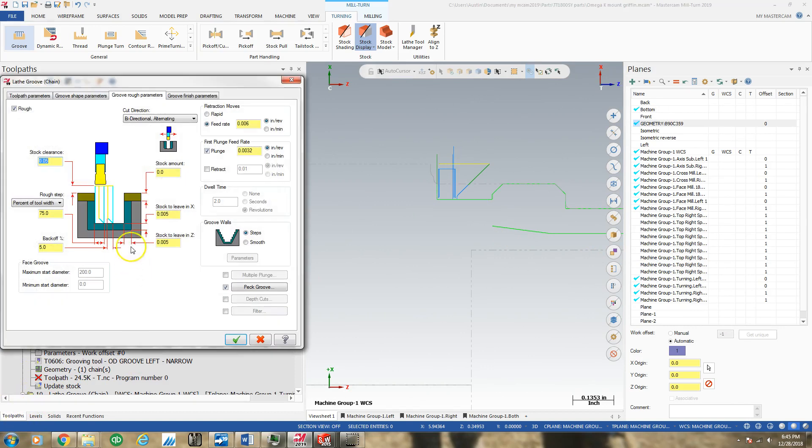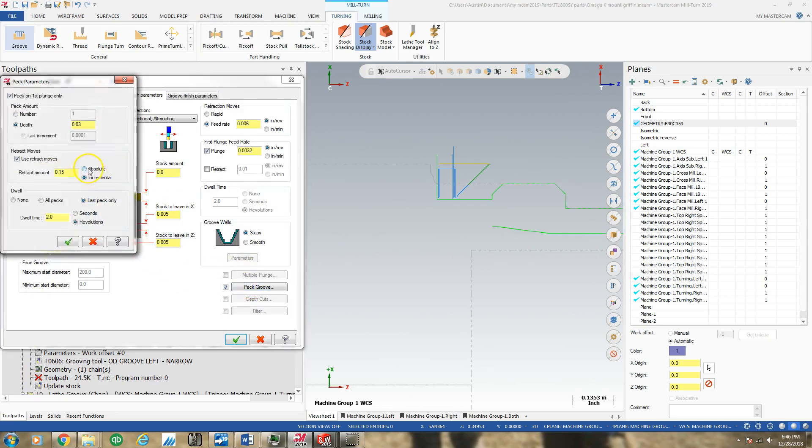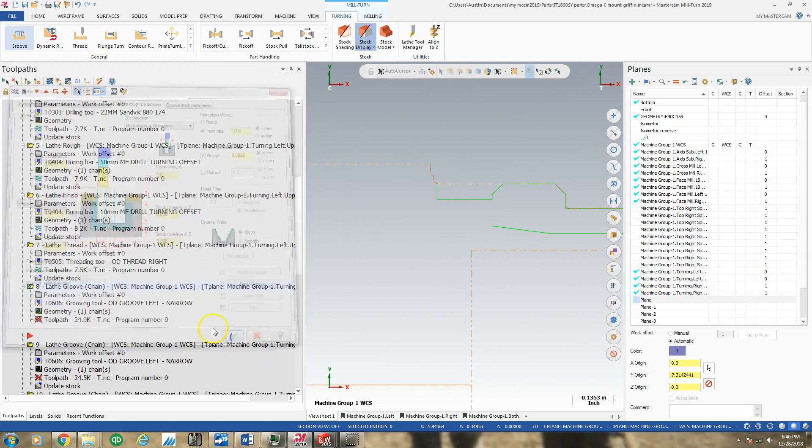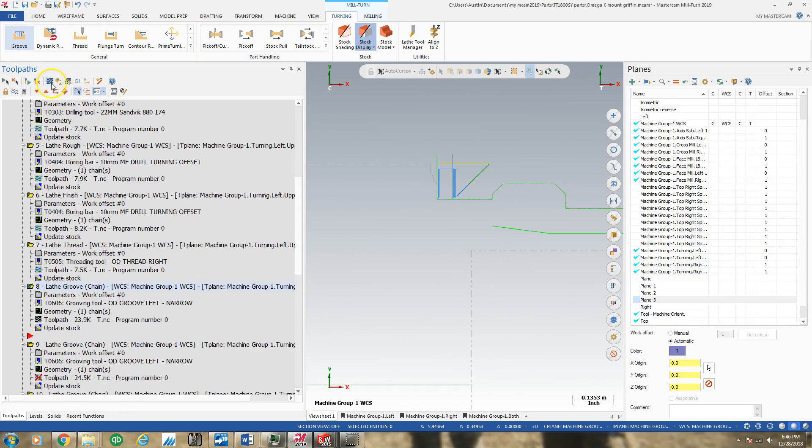Hopefully you won't, like me, run into that peck with absolute value and find yourself saying, this is not what I put in here. I don't know why it did that.